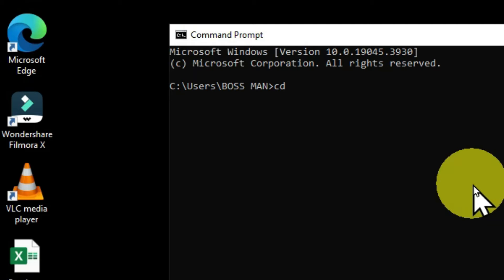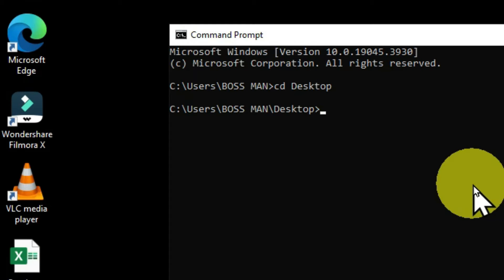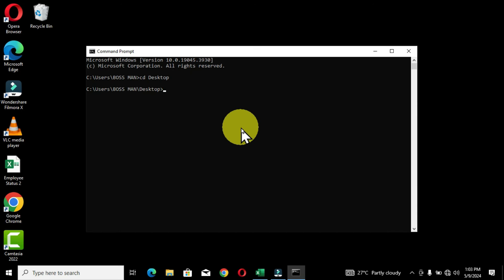Instead of fully typing 'Desktop', I can press the letter D — the starting letter of Desktop — and use the Tab key to cycle through directories that start with the letter D. Once I reach Desktop, I hit Enter and get access to the Desktop directory. This is a quicker way to switch between directories with the same starting letter without manually typing the full name.